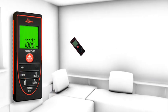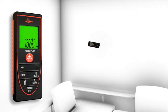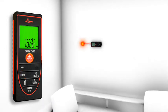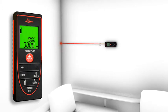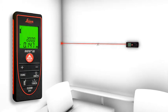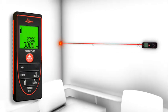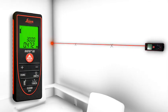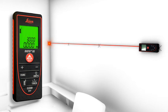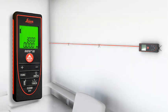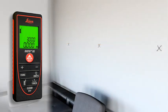The stakeout function is used to stake out equal distances. The instrument gives an audible signal as soon as a preset distance or a multiple thereof is reached.